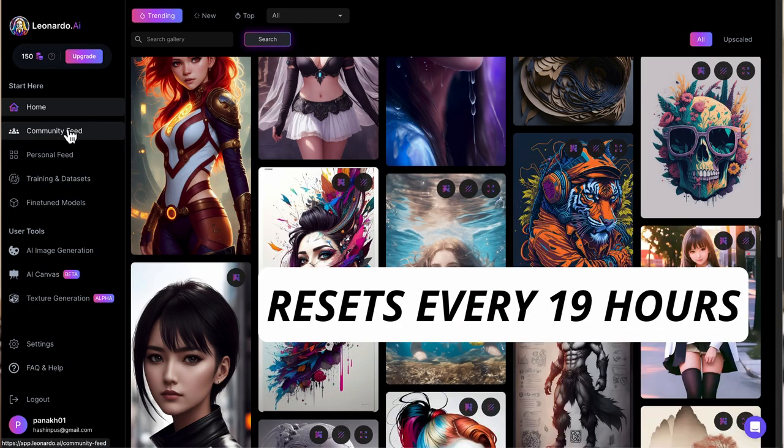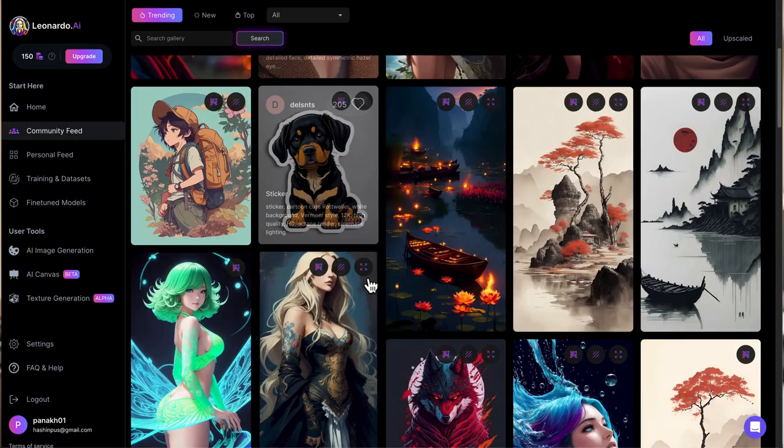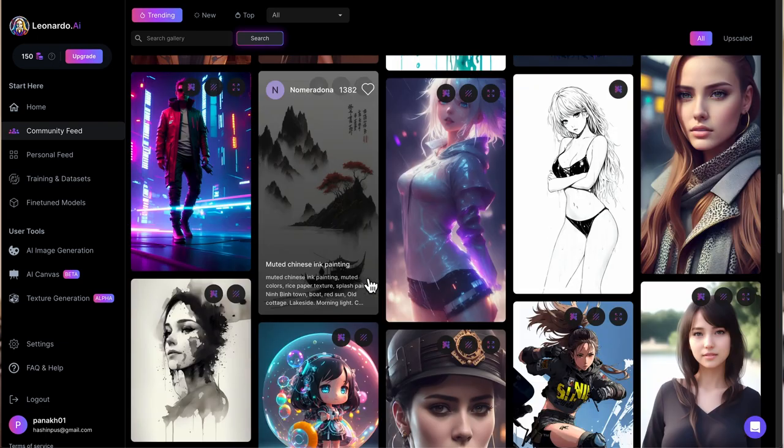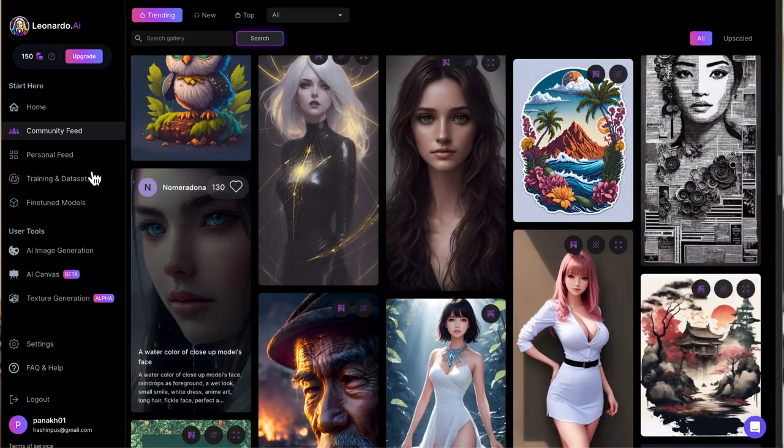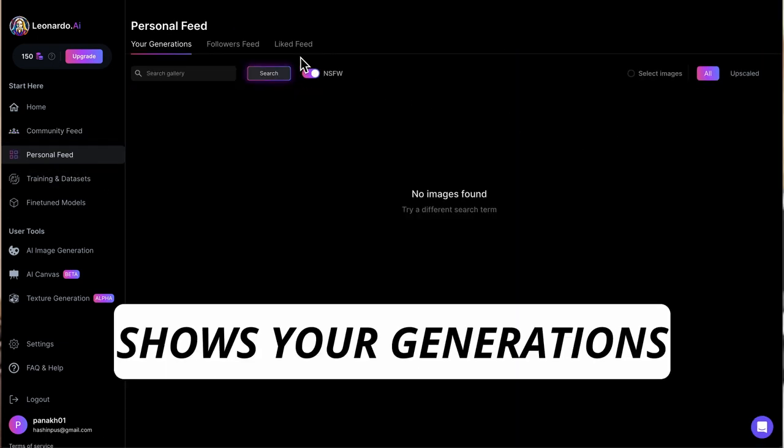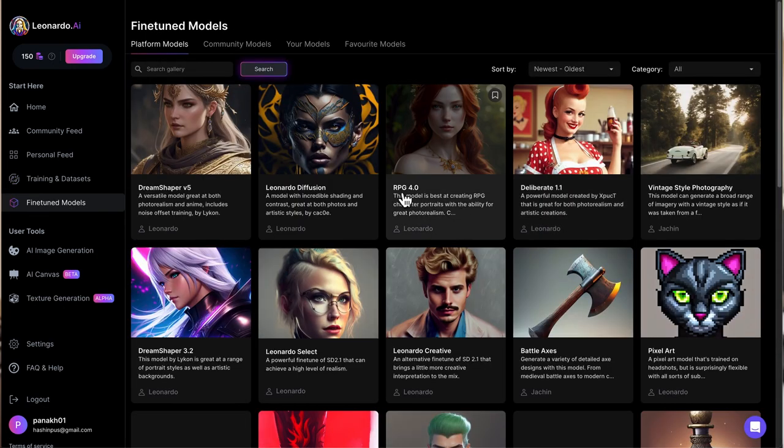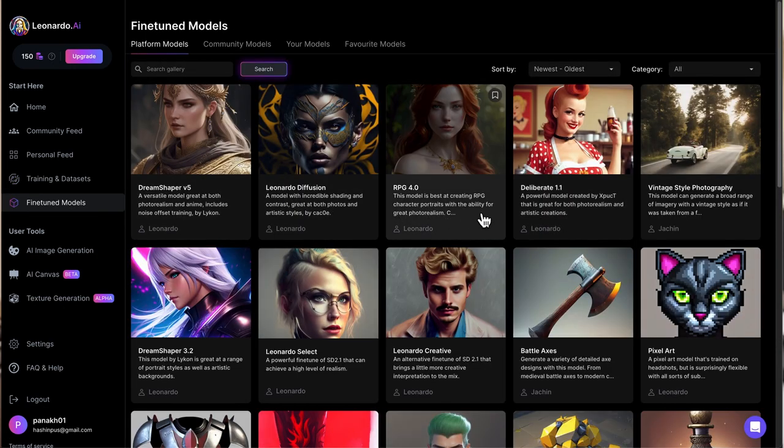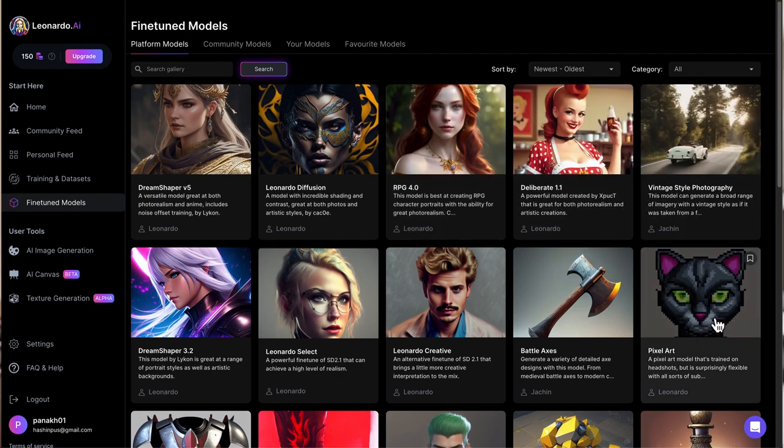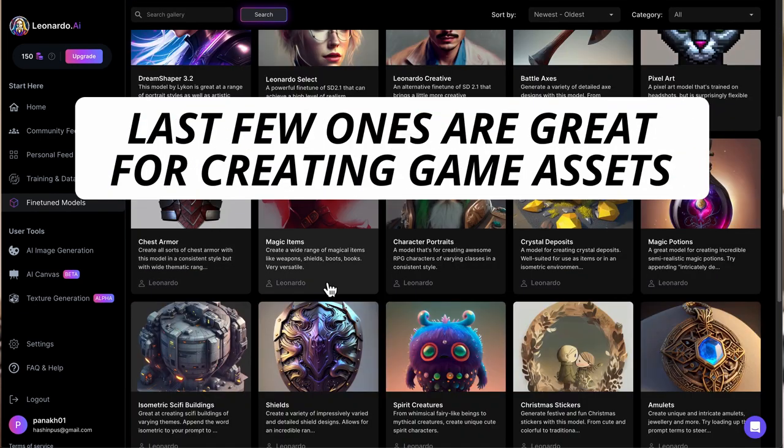tokens or credits to play around with. You have the community feed here. Look at all these great images that have been created by this tool. You have your personal feed, your own dataset, your images. You can train the model. Leonardo also has these fine-tuned models which they have trained themselves with specific images. Dream Shaper, you have the chest armor thing here, assets.